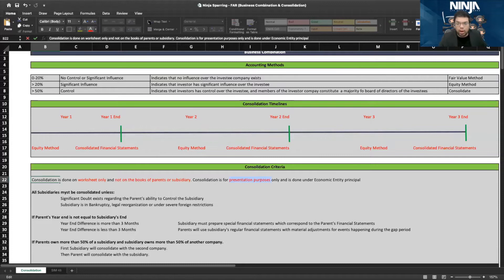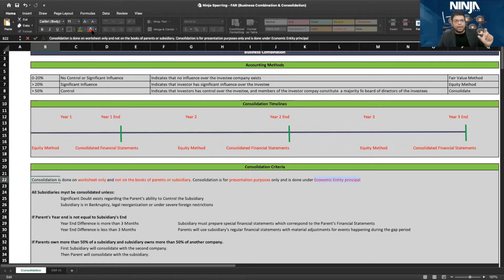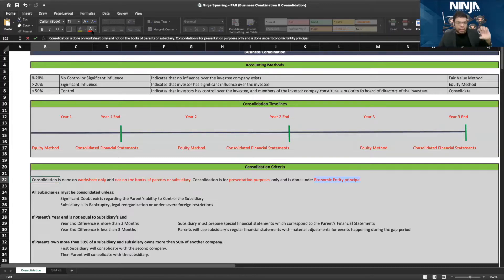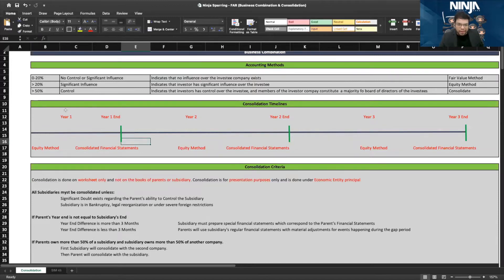This is done according to the economic entity principle. We look at one economic entity regardless of form. Parent and subsidiary can be two separate legal entities, but if the parent owns more than 50 percent of the subsidiary and controls it, in essence they are one single economic entity and therefore should be consolidated.